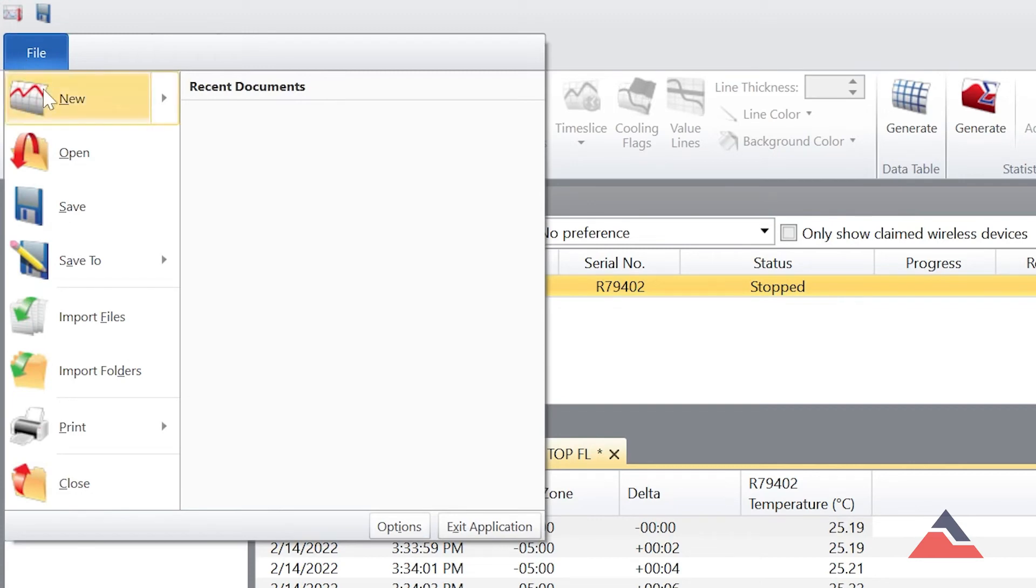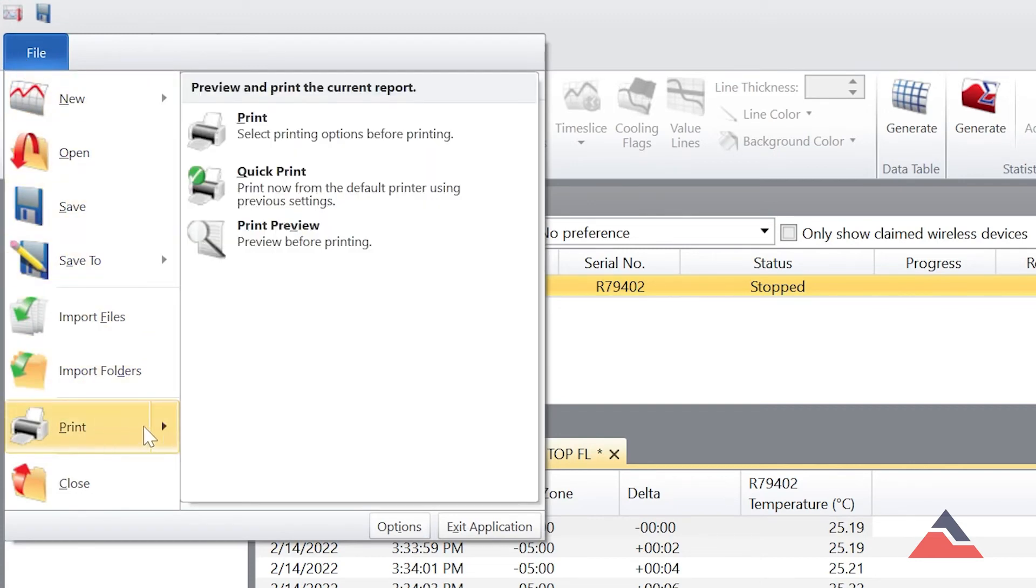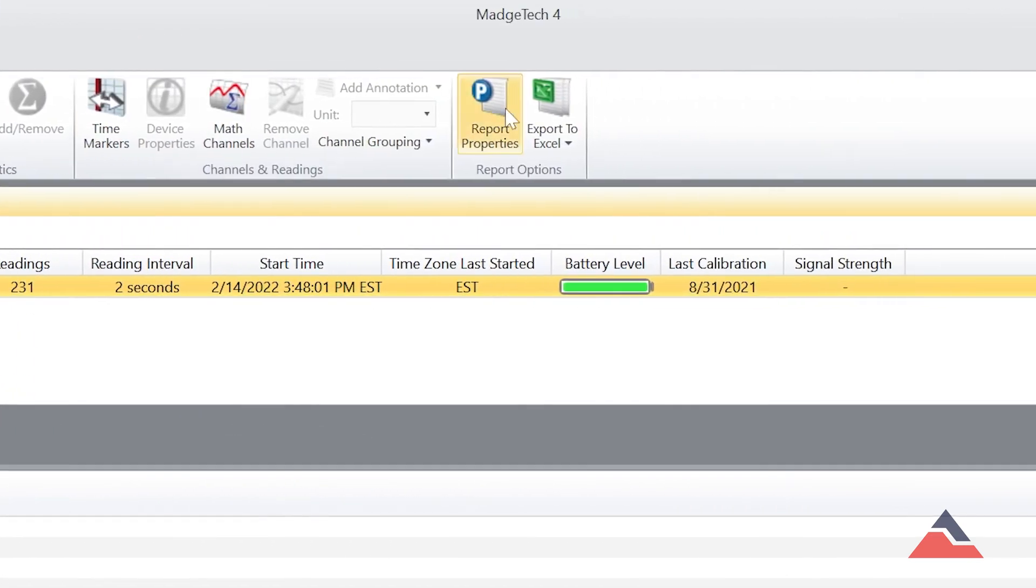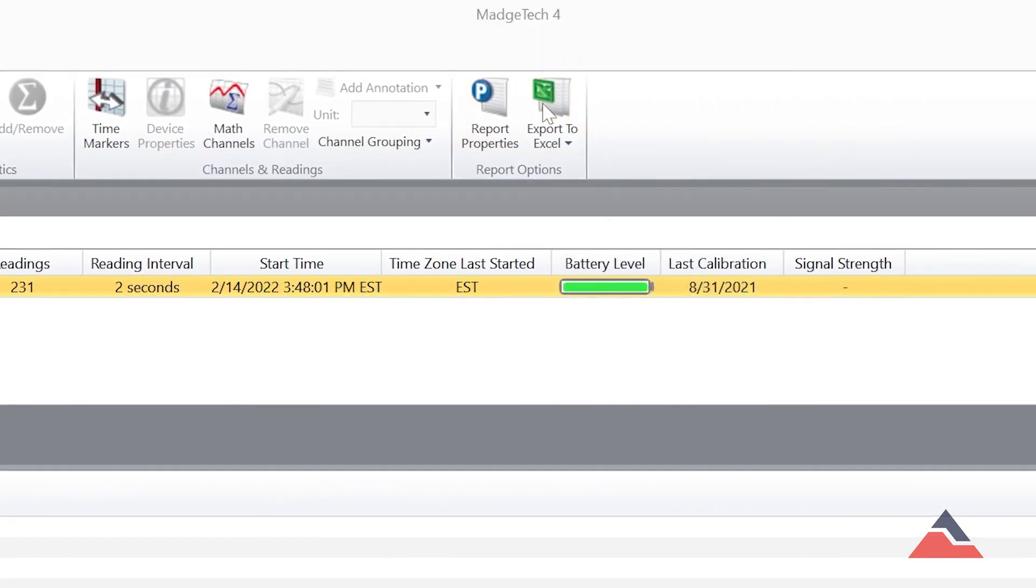To print a report, first make sure the correct report is opened and select Print under the File tab. To export to an Excel document, in the Report Options section, select Export to Excel.